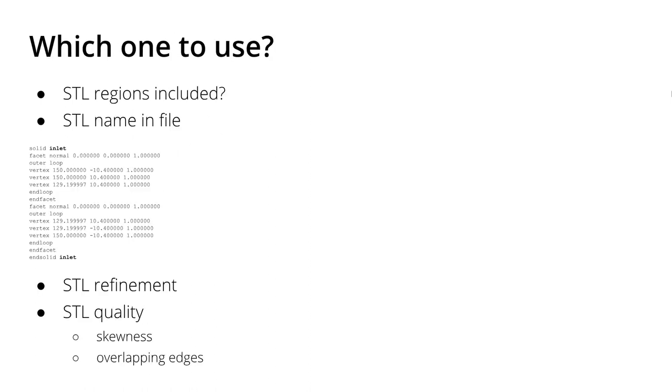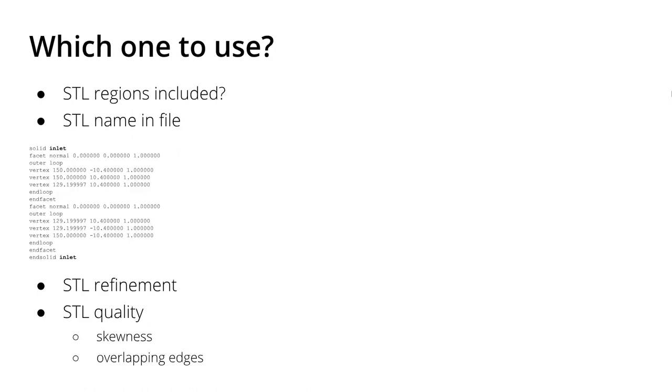So the question is, which one should you use? Maybe you're asking yourself this question, especially if you're a newcomer. The really bigger question is: can your software include STL regions?